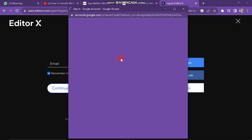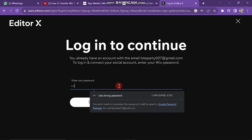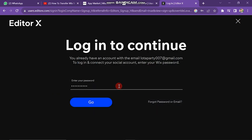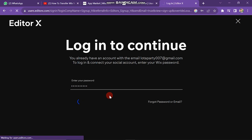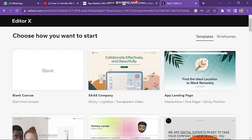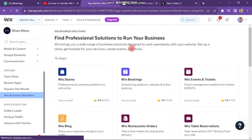First, you need to create your account on Editor X. The main thing you have to follow is that you have to use the same email address or other login details that are the same as your Wix account. After creating the account, set it up carefully.